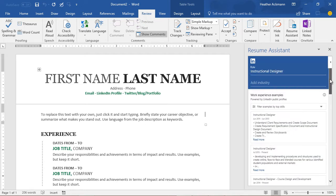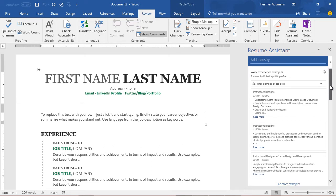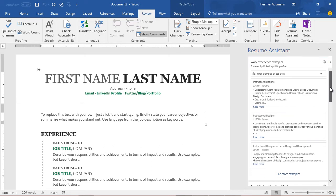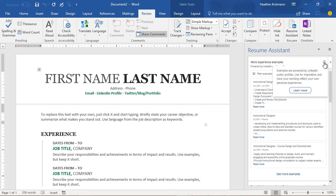Now in this pane you will see a variety of work experience examples. These aren't just computer-generated examples here either. These are taken from real people's public LinkedIn profiles. They just aren't showing you the names of people attached to these work experience descriptions. In fact, if you hover your mouse over this little hard-to-see eye for information in the upper right-hand corner of that window, it will tell you: examples are powered by LinkedIn public profiles, use for inspiration but have your wording reflect your own personal experiences.